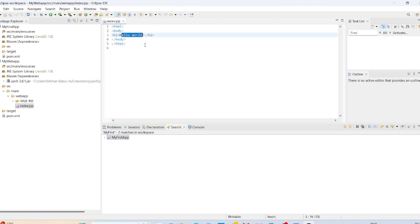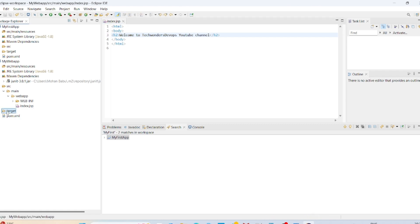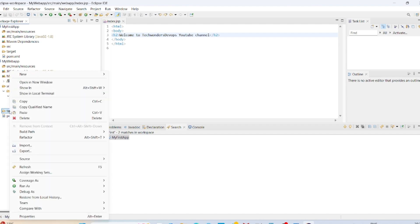If you want to change it anything, you can just click on this. Welcome to TechWonders DevOps YouTube channel. You can give and click on save here. See, this is the pom.xml file. And this is the target directory.